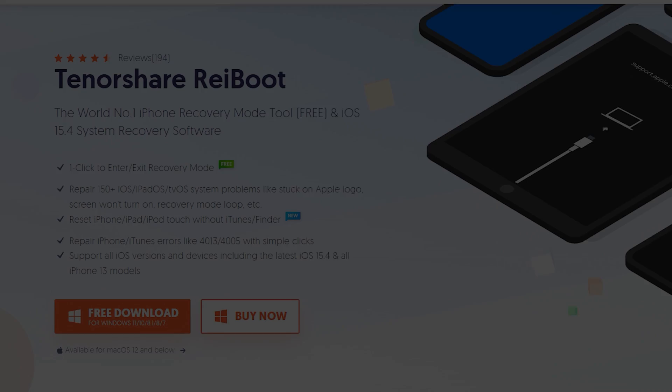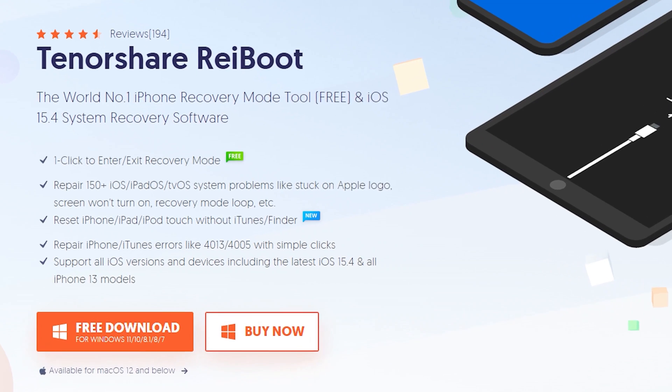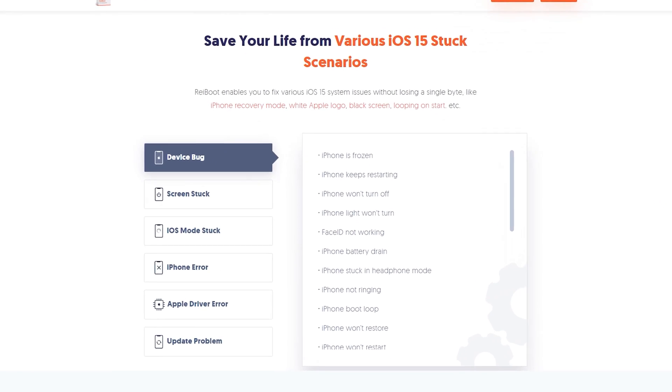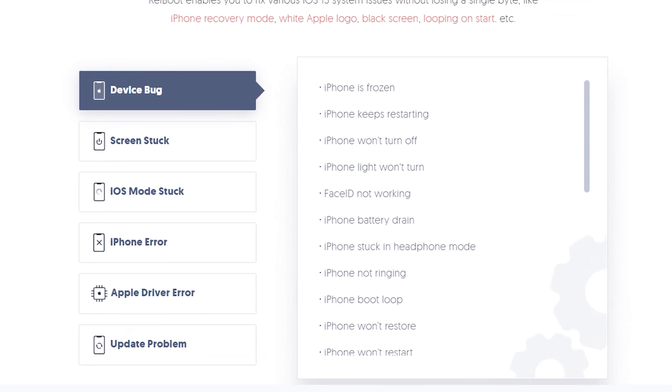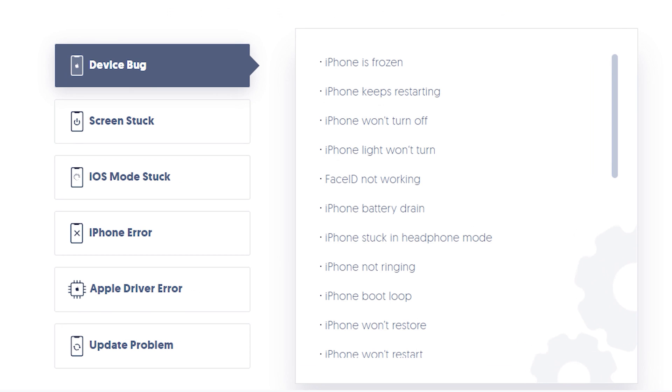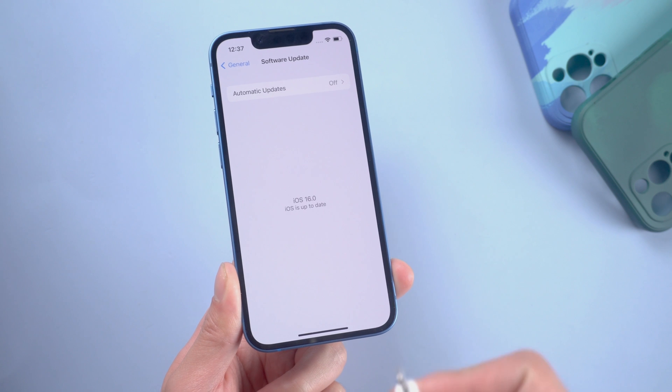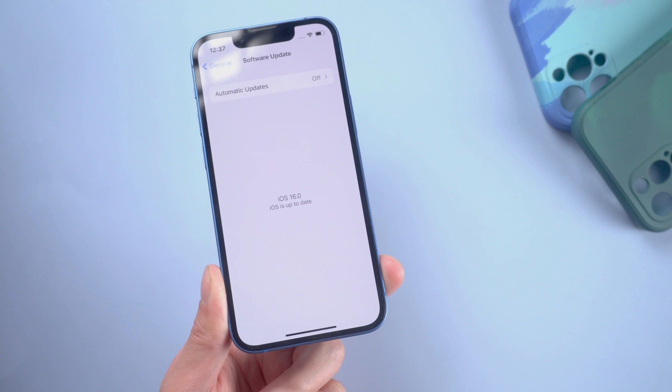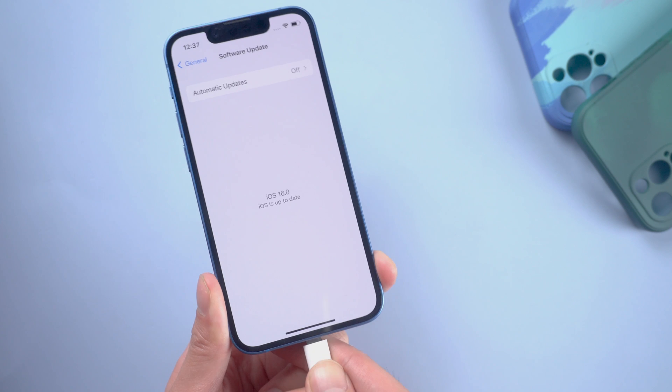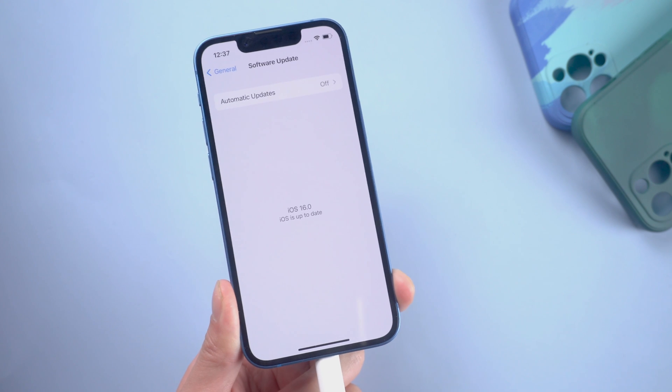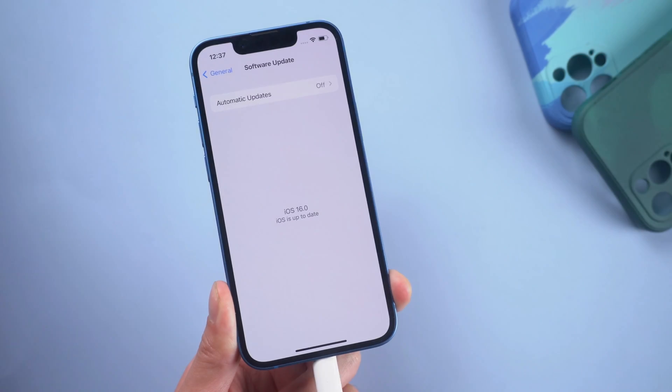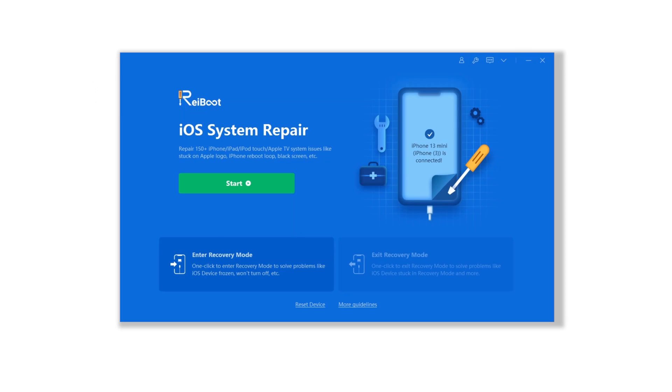Now you can try Reiboot. After you finish your backup, you can check the download link in the description and download it. Once finished installing, connect your iPhone to PC or Mac and open Reiboot.